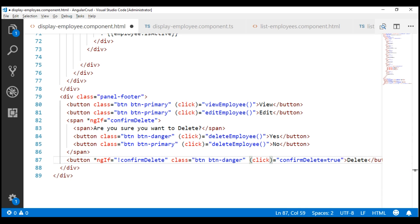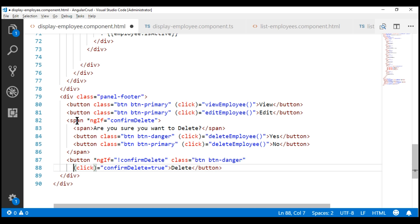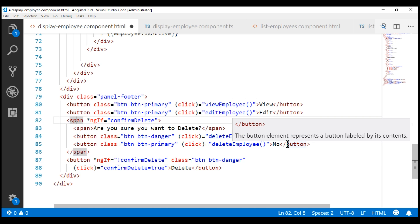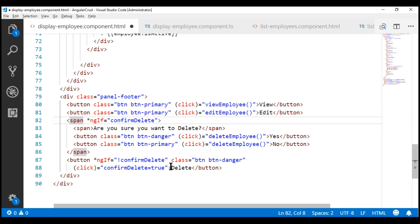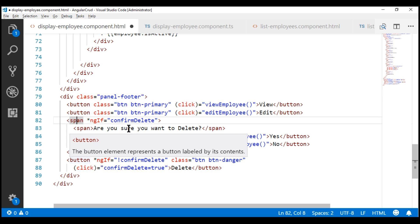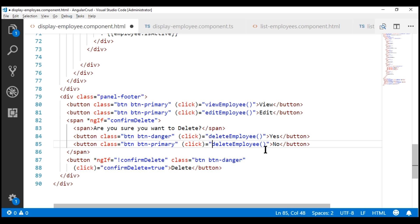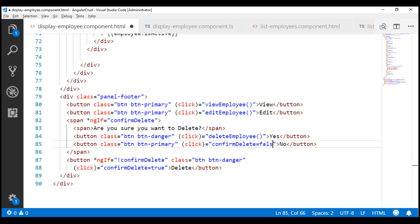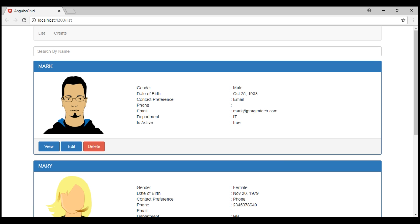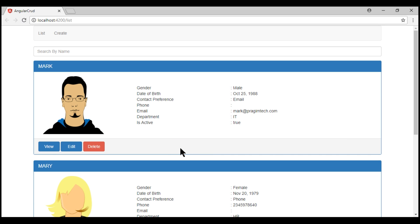On initial page load, we have the delete button displayed. When I click it, we have the confirmation: 'Are you sure you want to delete? Yes and No.' When I click No, the confirmation disappears and we see the delete button again. When we click Yes, the record will be deleted.